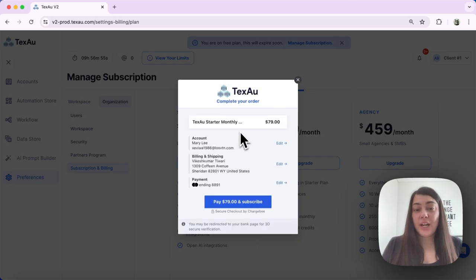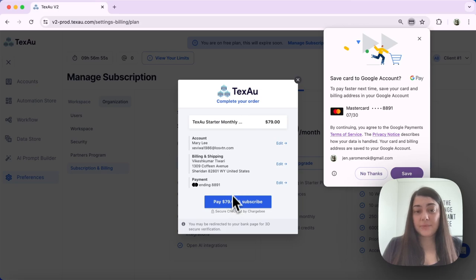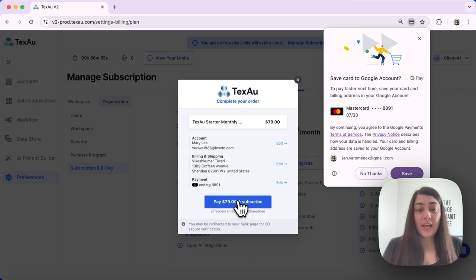Here comes your confirmation. Review the details, review your address, and hit Pay.